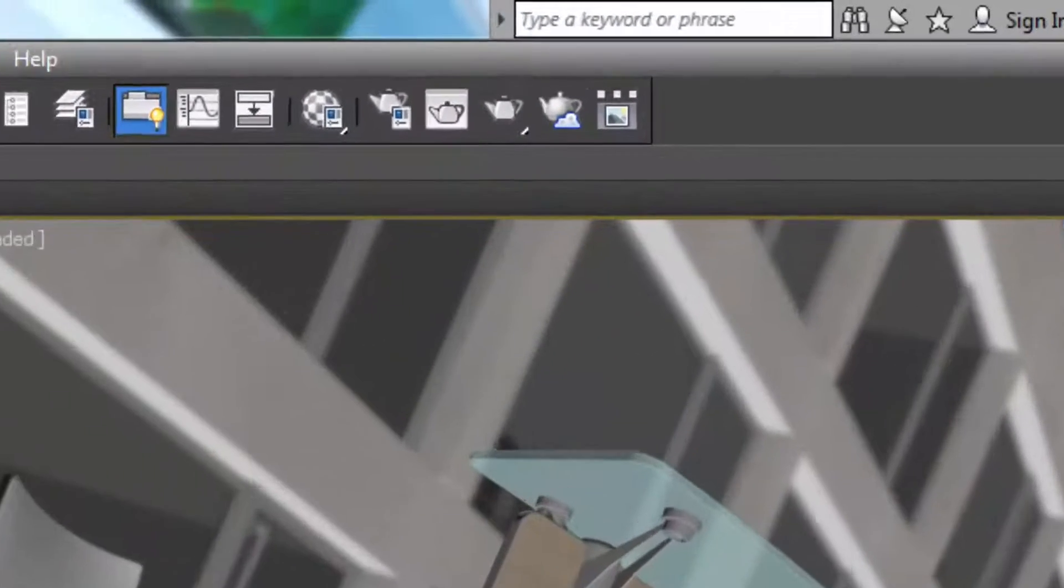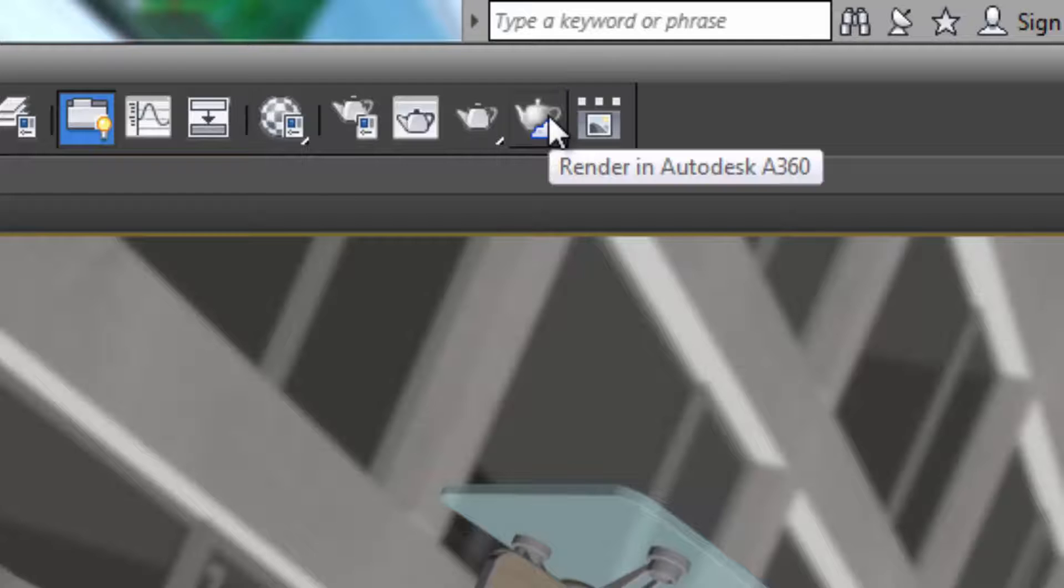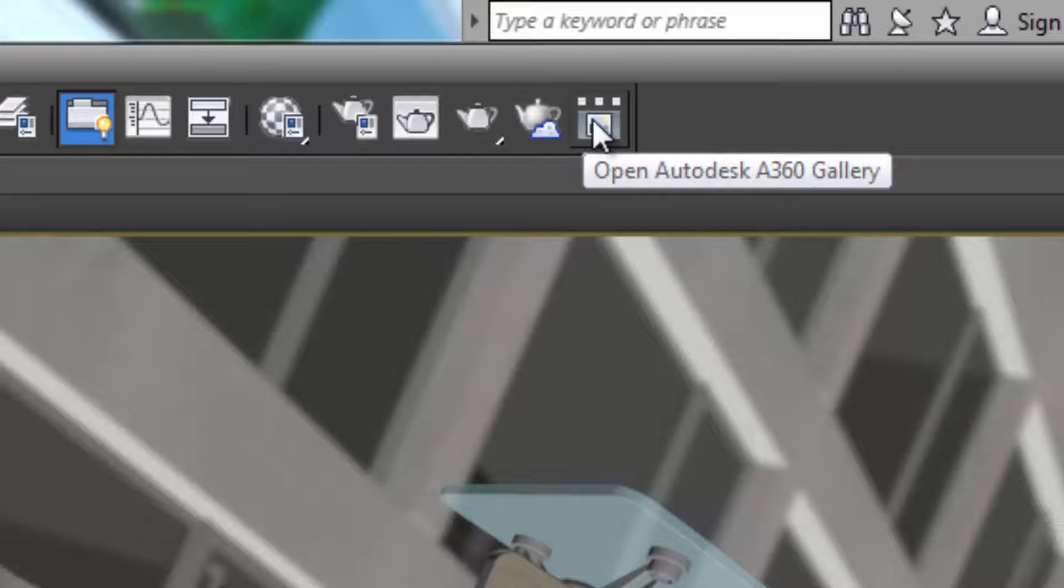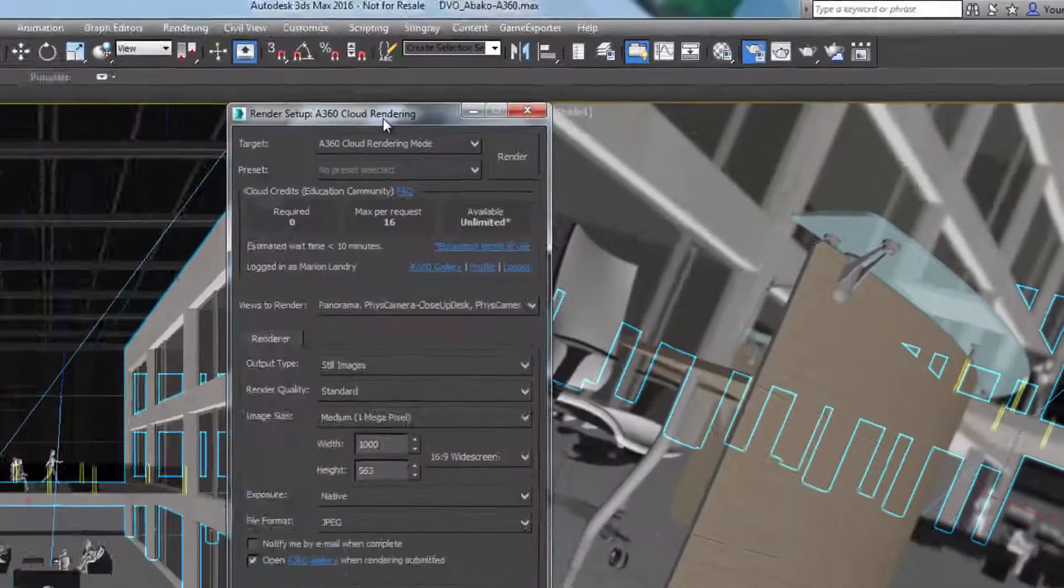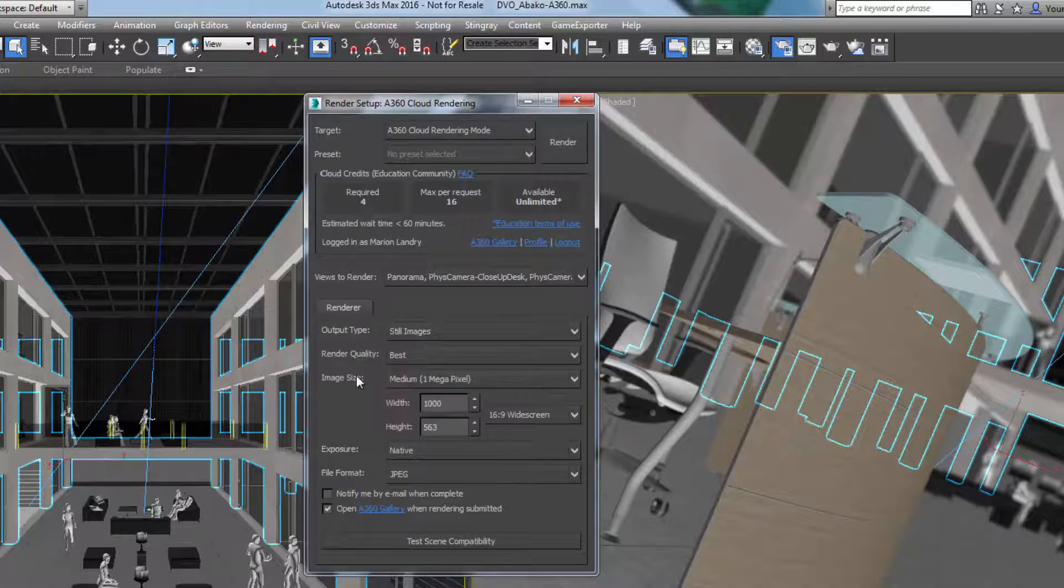In the first video, we learned how to send our camera views to be rendered in the cloud using the A360 button now available within 3ds Max 2016.